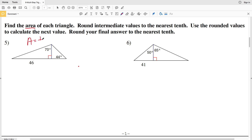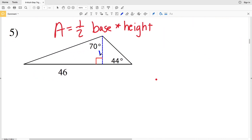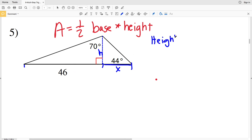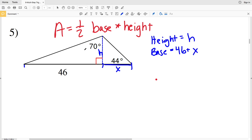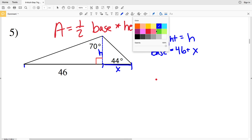Since we're calculating area, remember area equals one-half the base times the height. So we need to solve for our height H, and we need to figure out our base. A portion of our base is 46, so we need to calculate X — this length — in order to add that to 46 to get our total base. So our height is H and our base is 46 plus X.